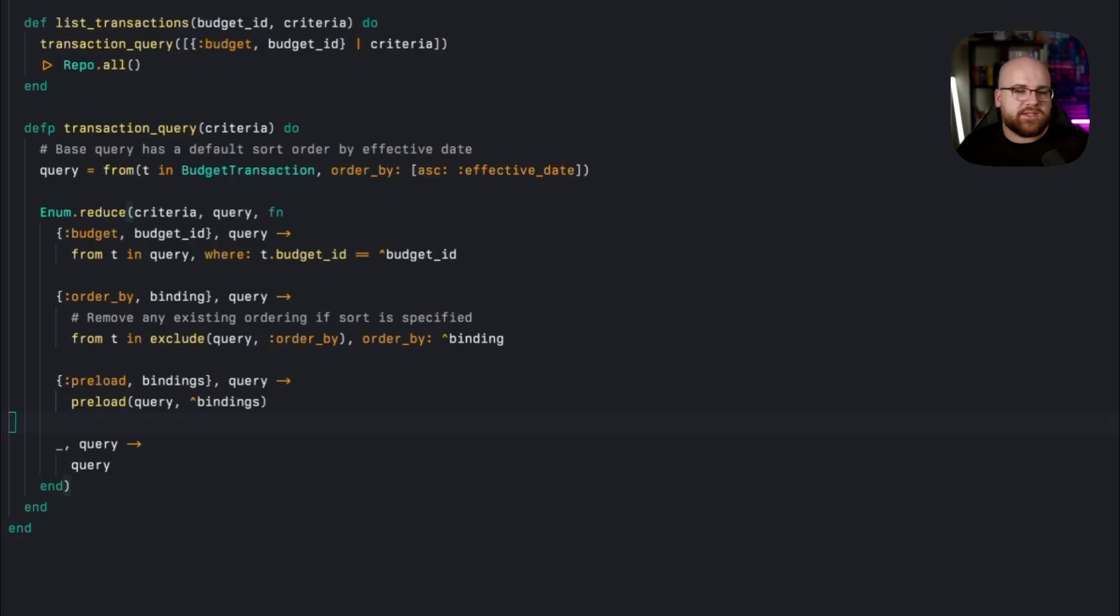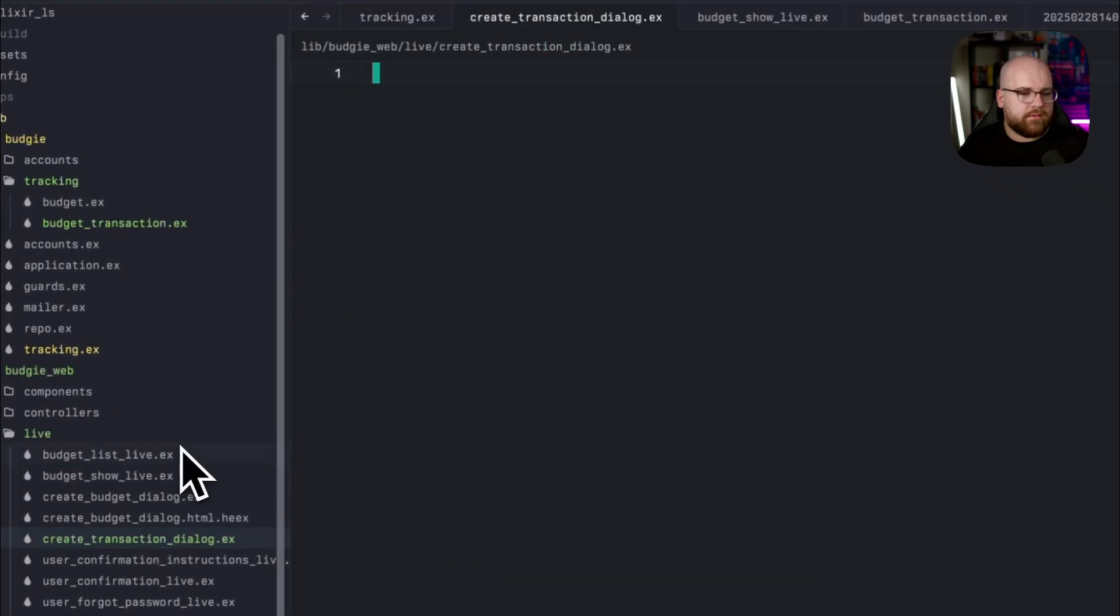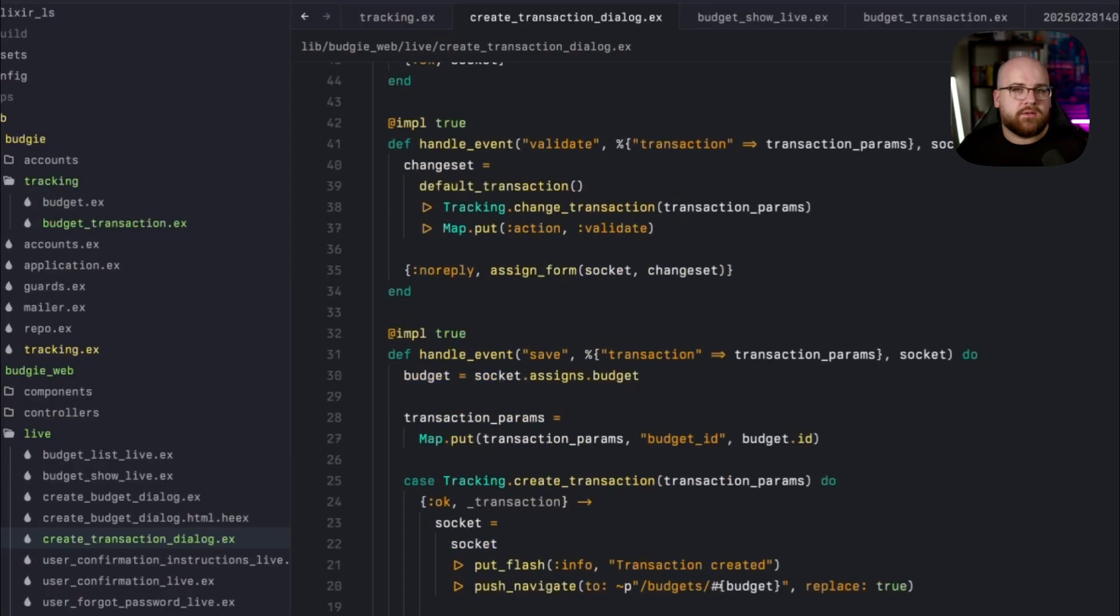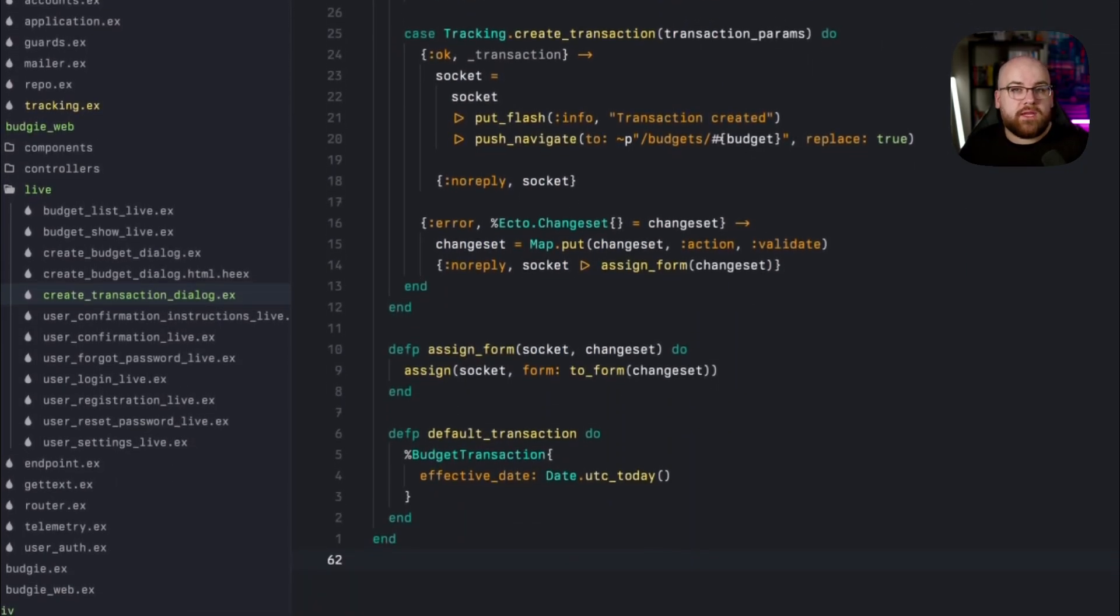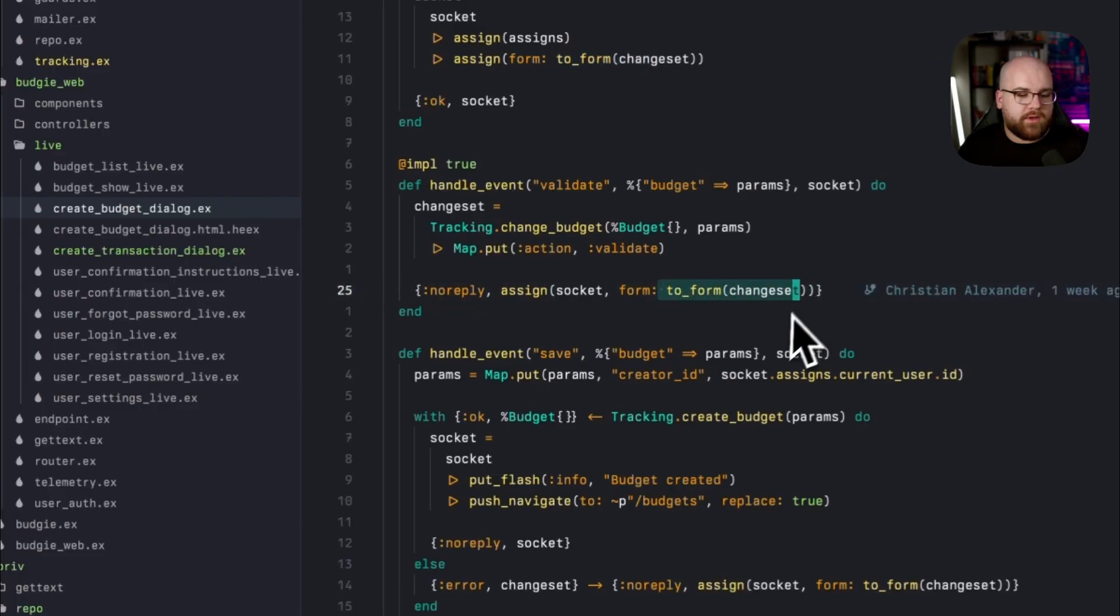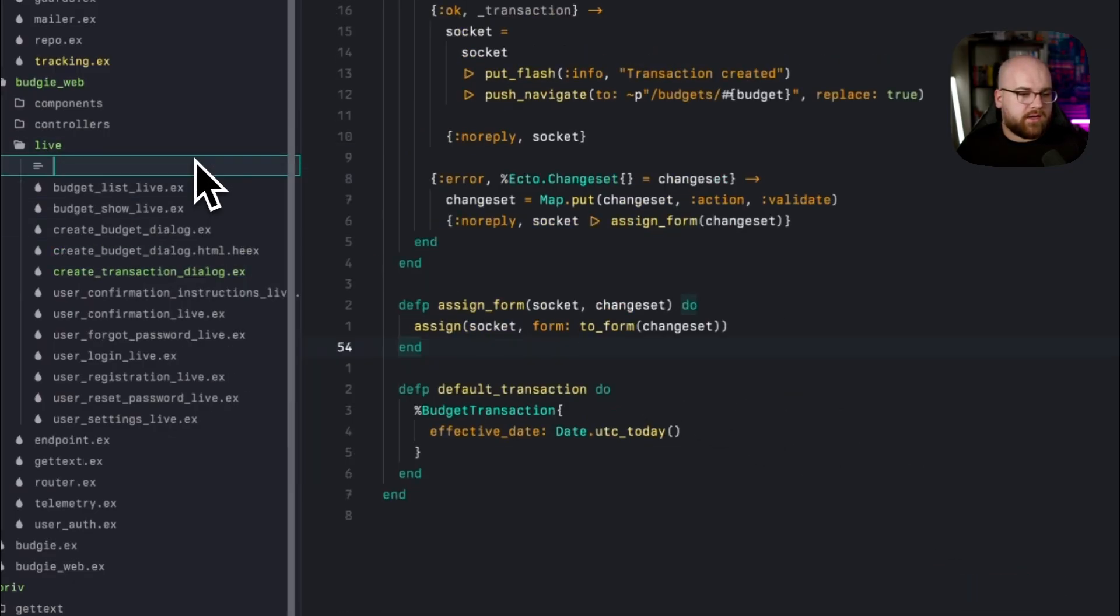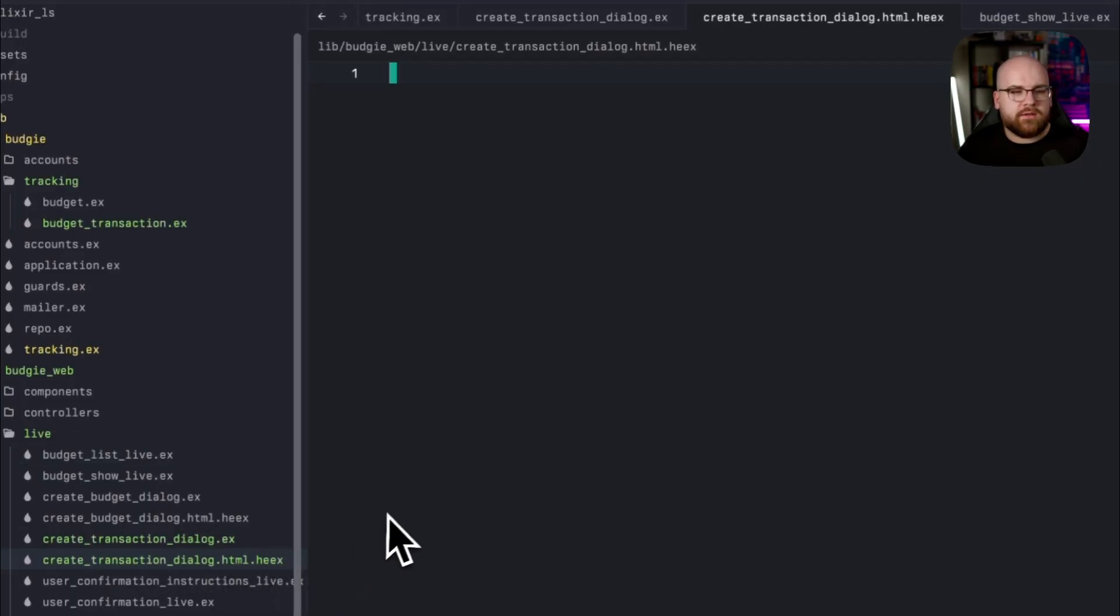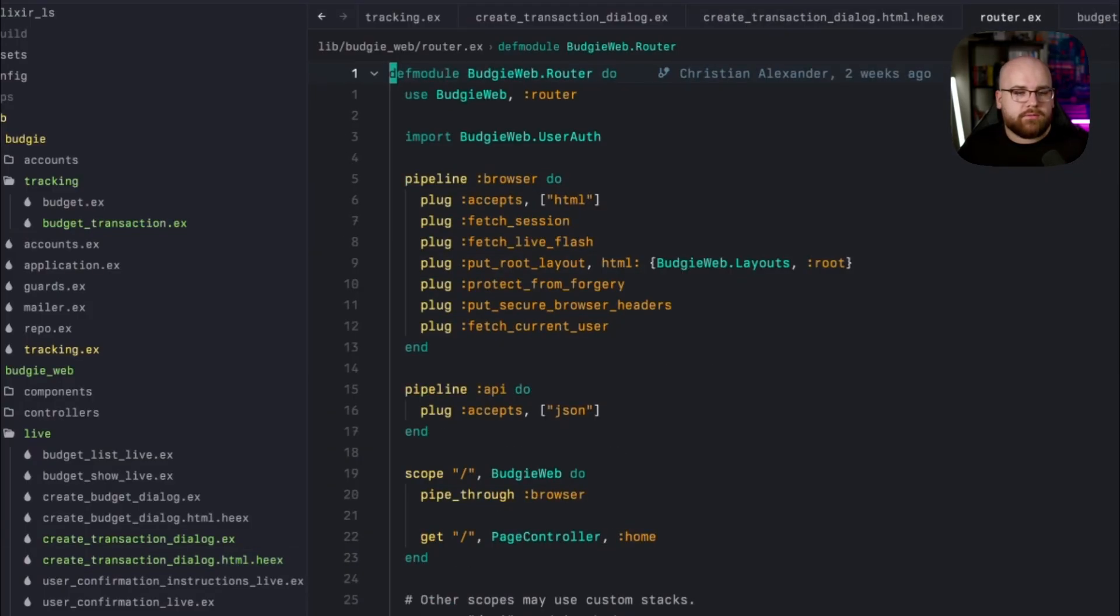So, let's set up the create transaction dialog. We'll go into live. I'll paste in an implementation, and let's walk through it. This is going to look almost identical to the budget dialog, but I've added a little helper that you'll find in many projects. Instead of the verbose and repeated to form and assign, this assign form helper takes in a socket and does the work for us consistently. Compare this to the create budget dialog, where we have to do this to form every time we get a new change set. Now, we're going to need a view, so let's create this create transaction dialog html.heeks, and it's going to be a form just like all the others.